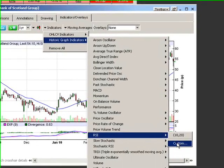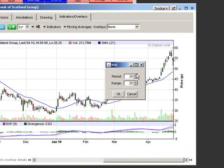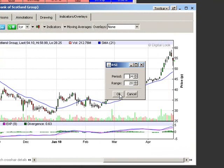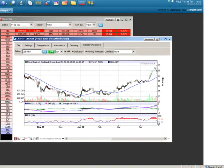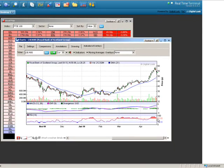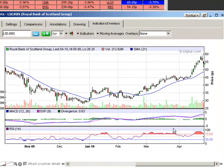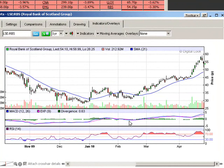The RSI default value is 14, 20. I'm going to make it 14, 20 by selecting that. The 20 relates to the overbought and oversold area. If you select the default of 20, the overbought and oversold areas will be at 70% — anything over 70% is overbought, anything below 30% is oversold.